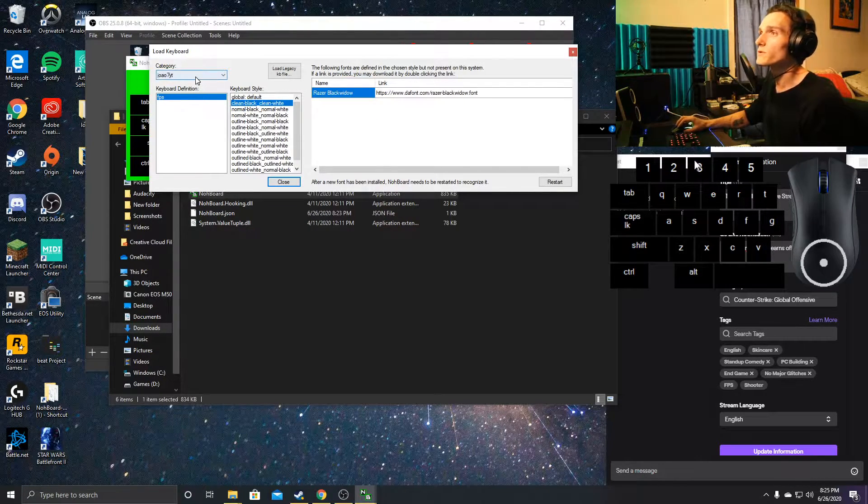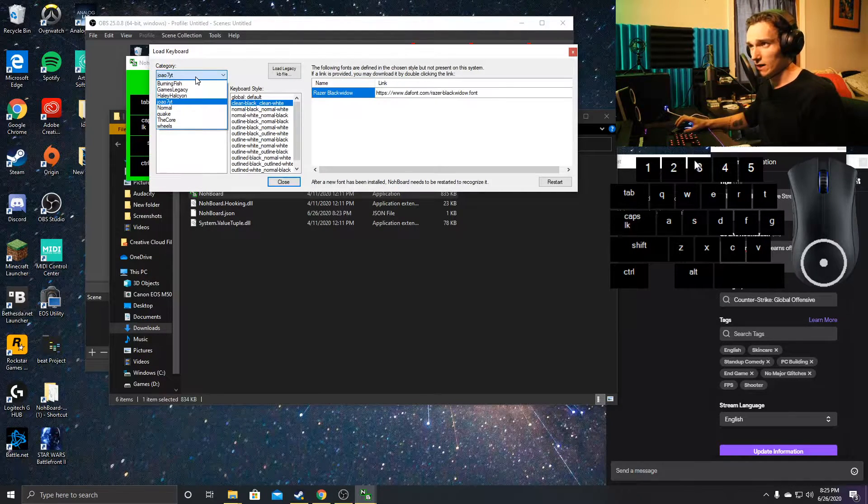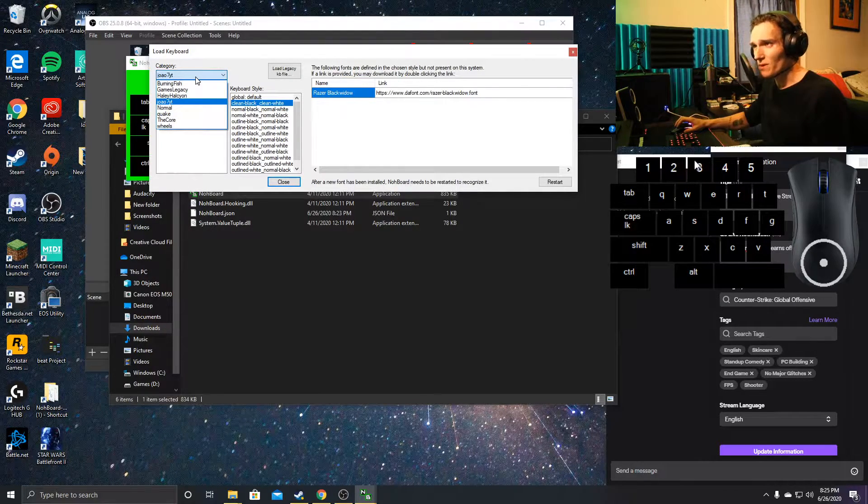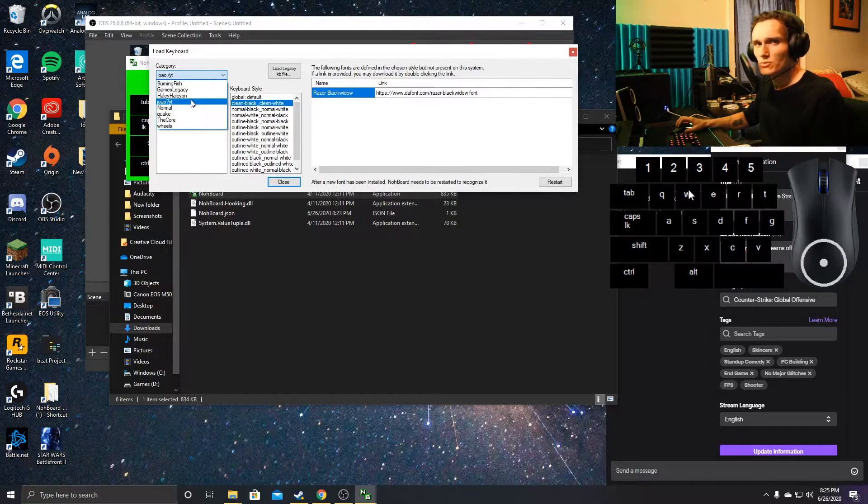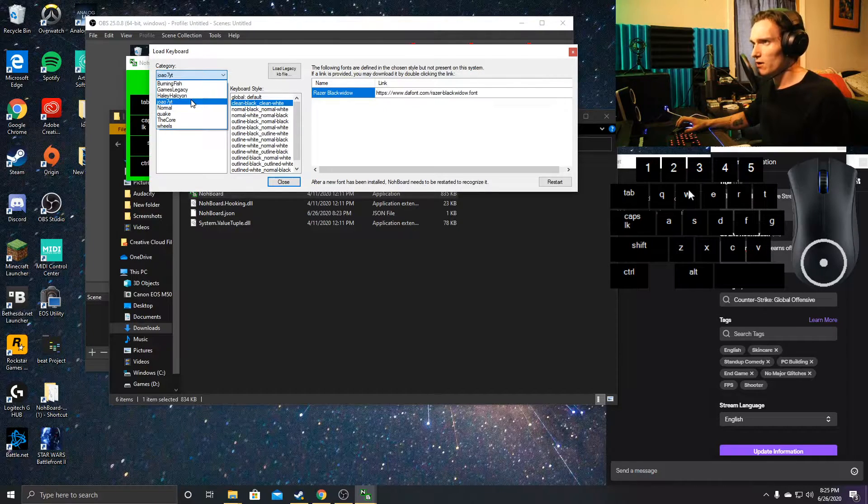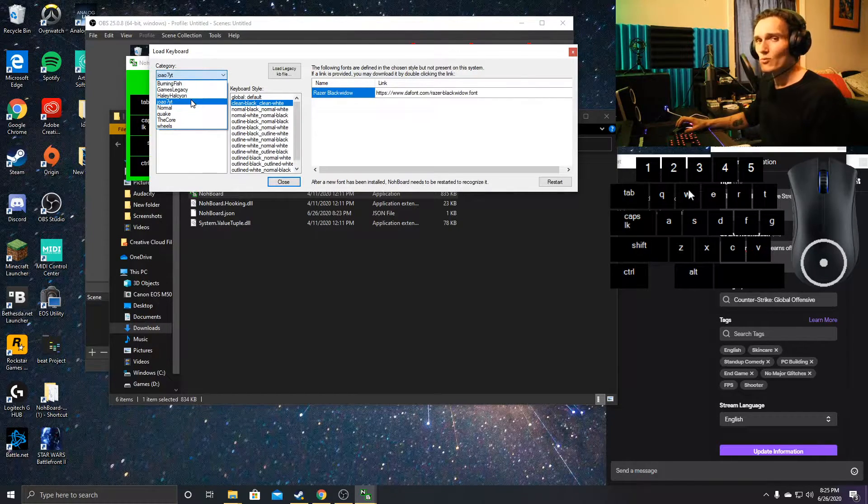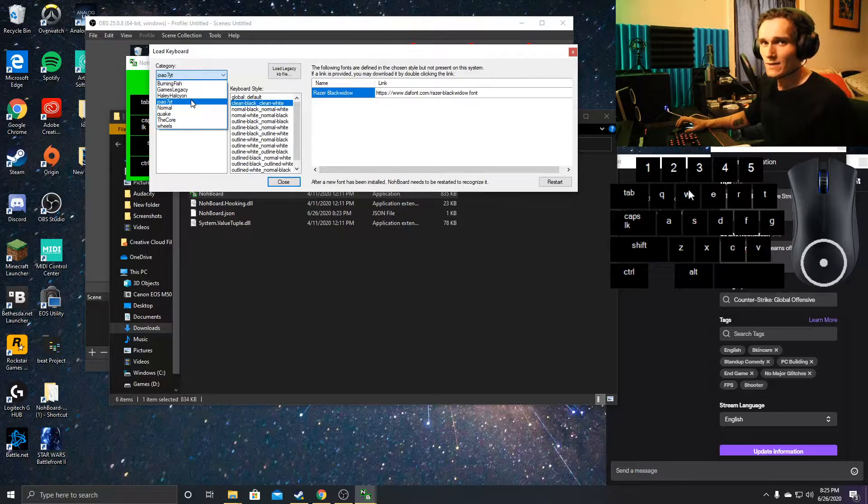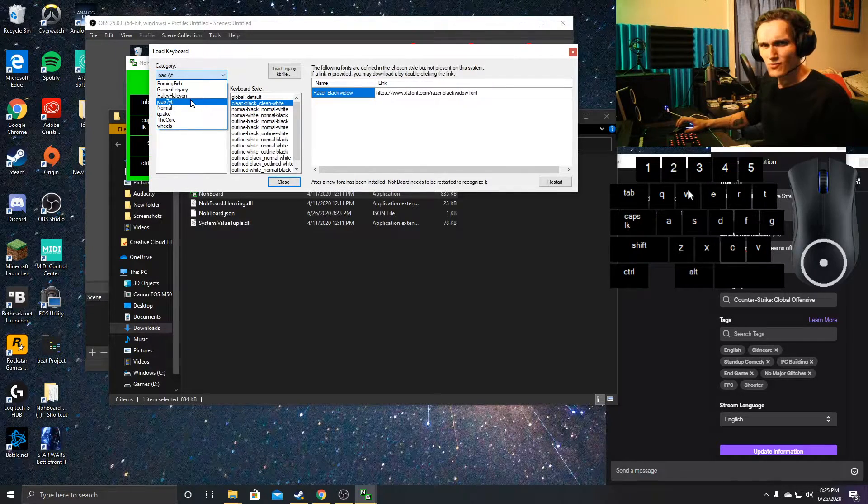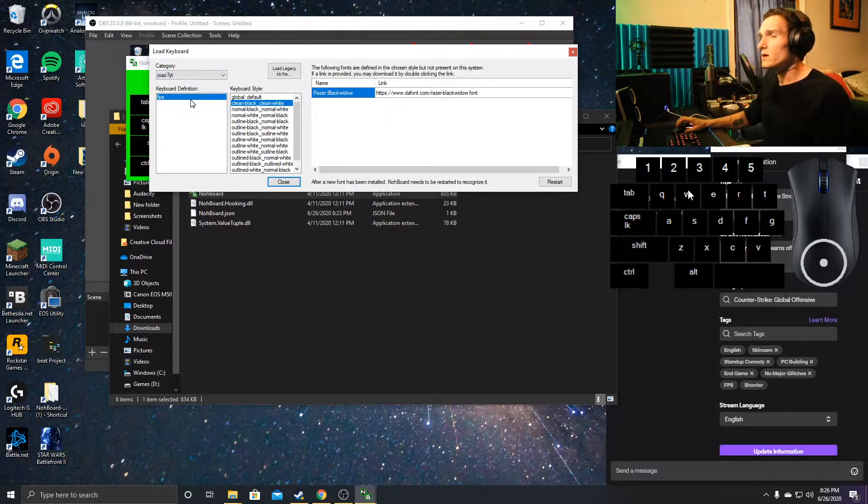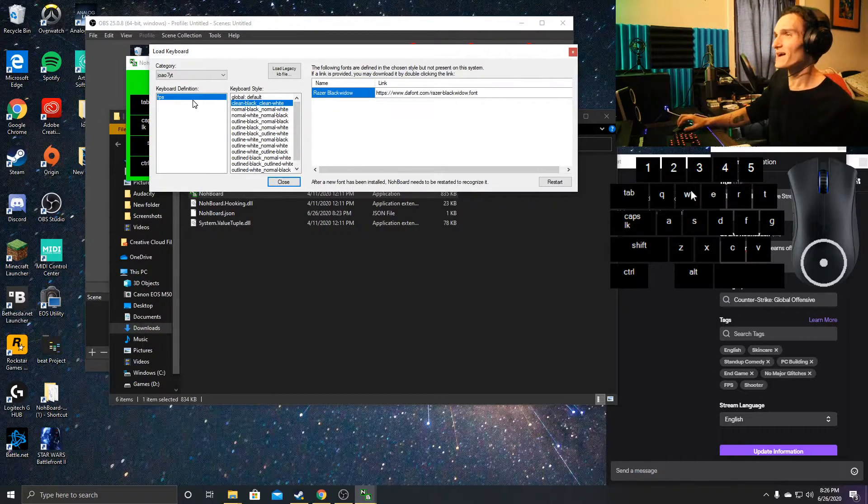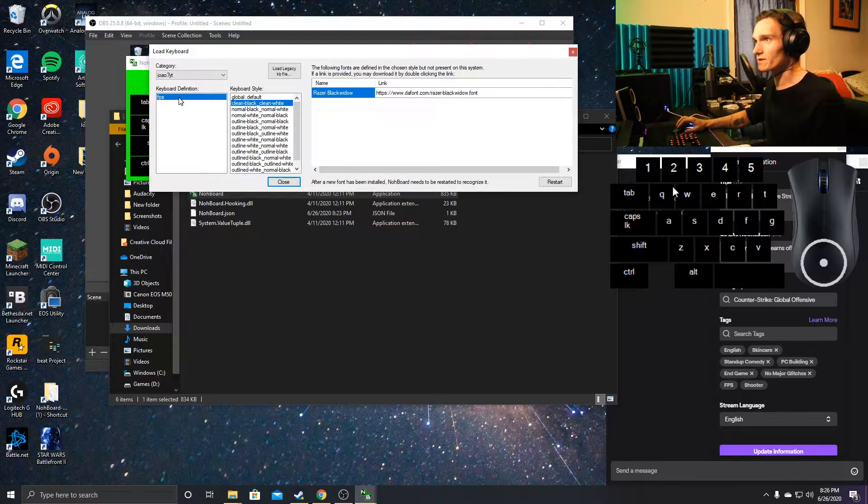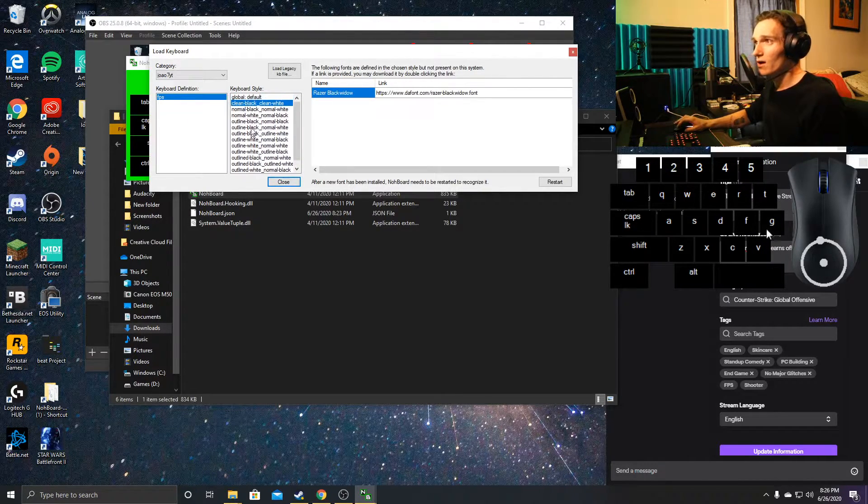What we're going to do is click on the category. I think it's set on Burning Fish or Normal. There's a couple different settings, but if you want what I have right here, you're going to want the JOAO7YT category—really weird name, maybe a YouTube channel. We have this set and we have our keyboard definitions as FPS.